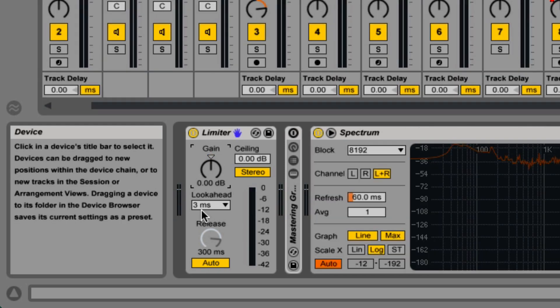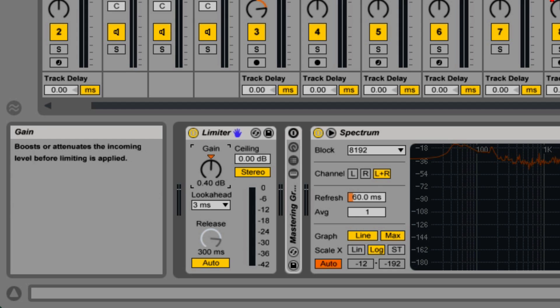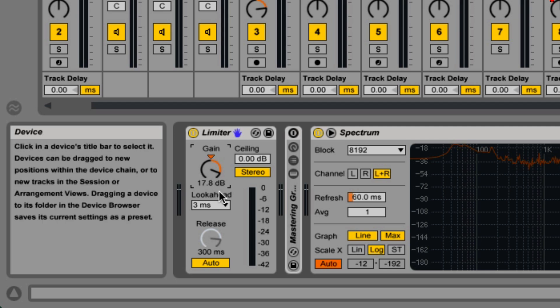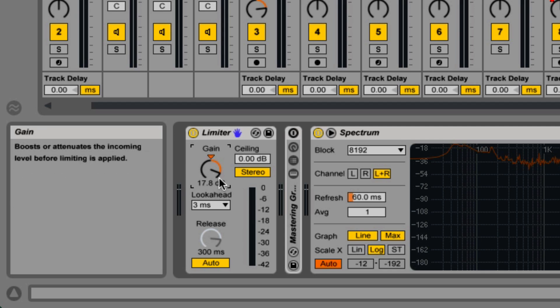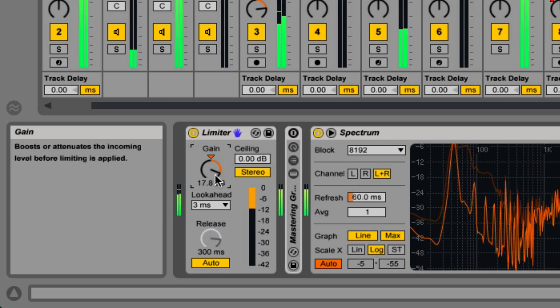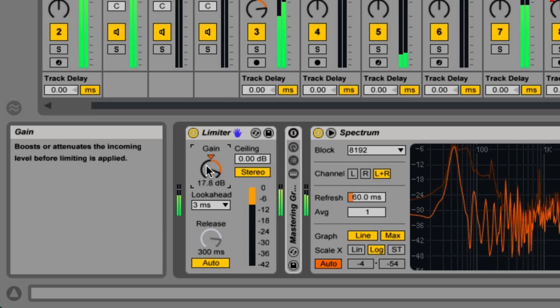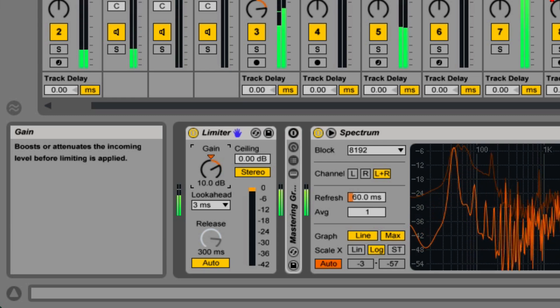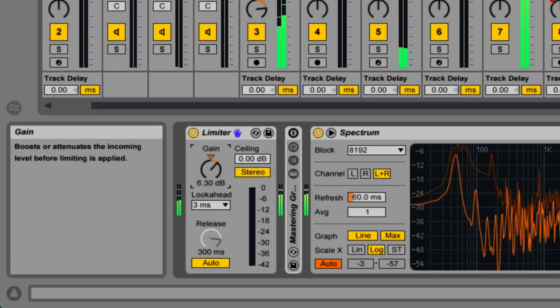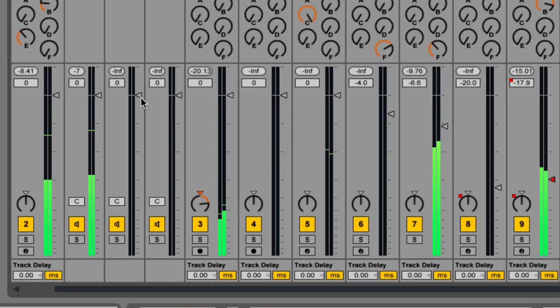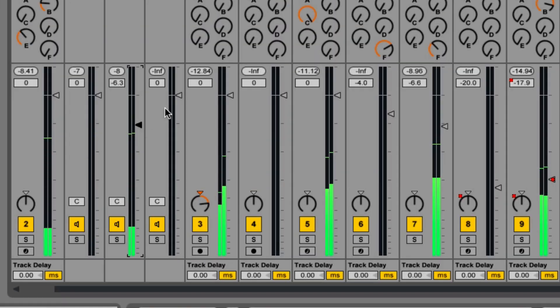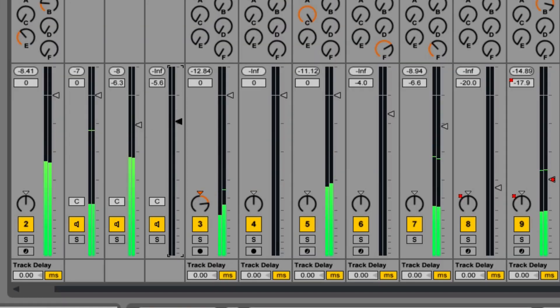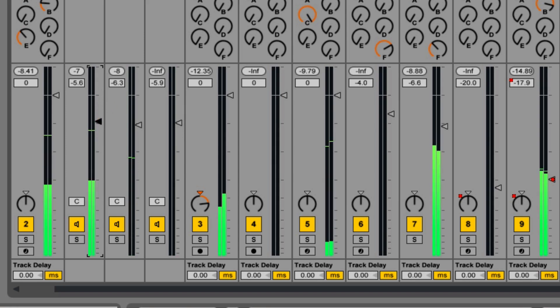Before I start working on a song, I may put a limiter on the master and boost the gain so that I don't push the individual tracks too loud. It's a lot easier to lower the gain in your live set master if it's too loud than to go to every individual track and return track and lower them one by one.